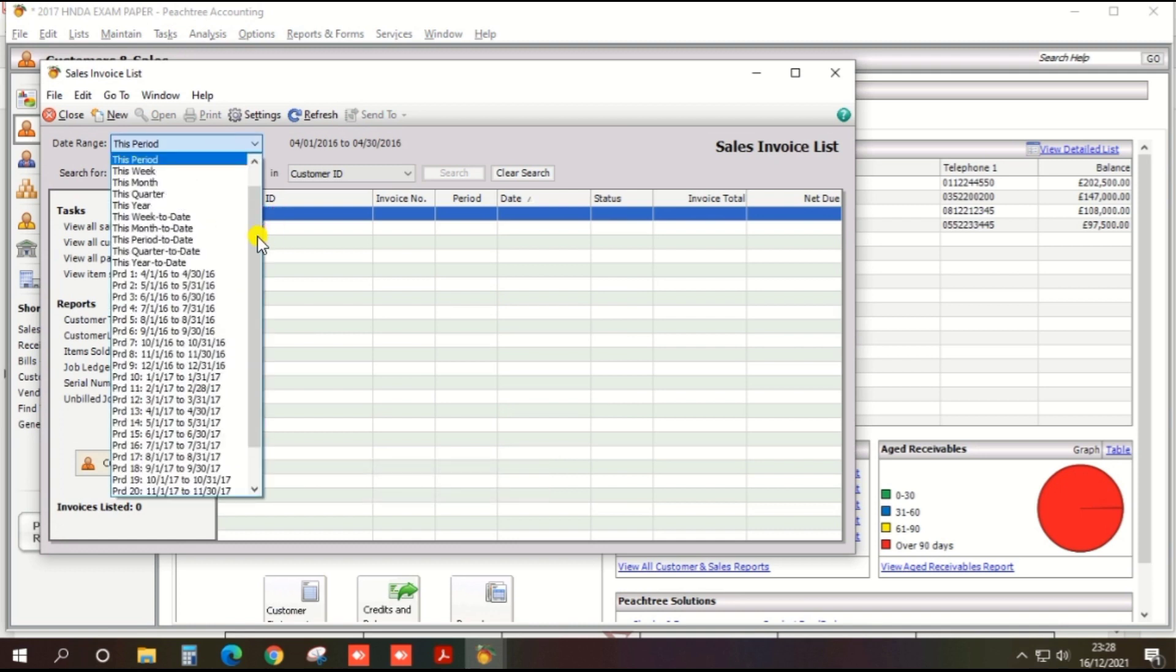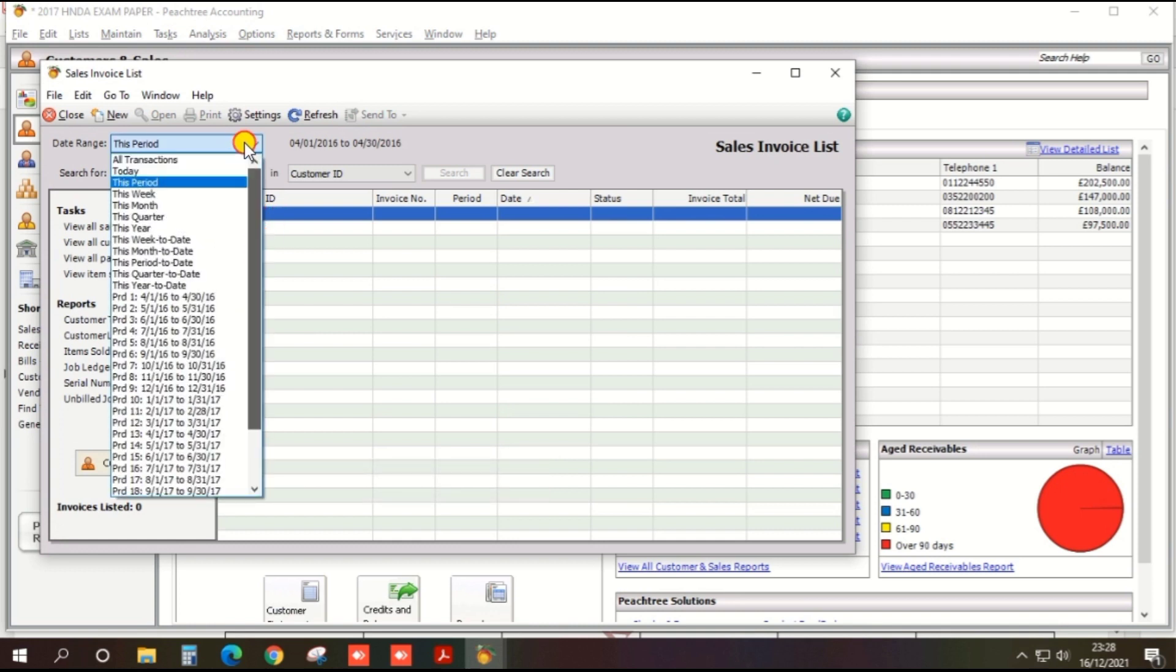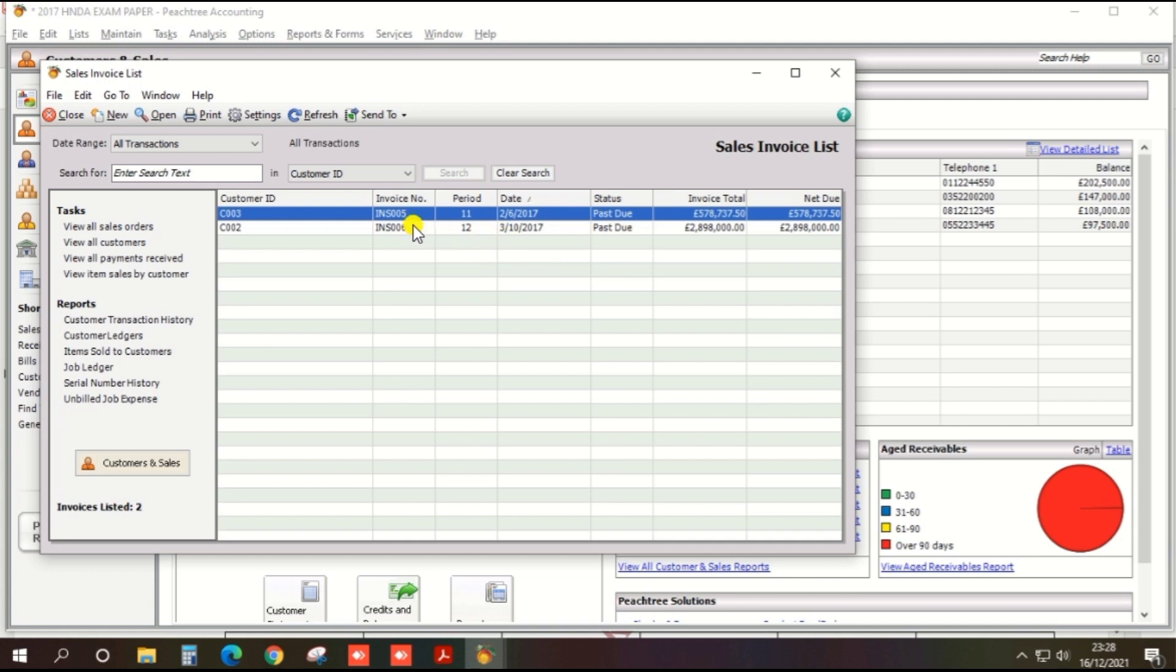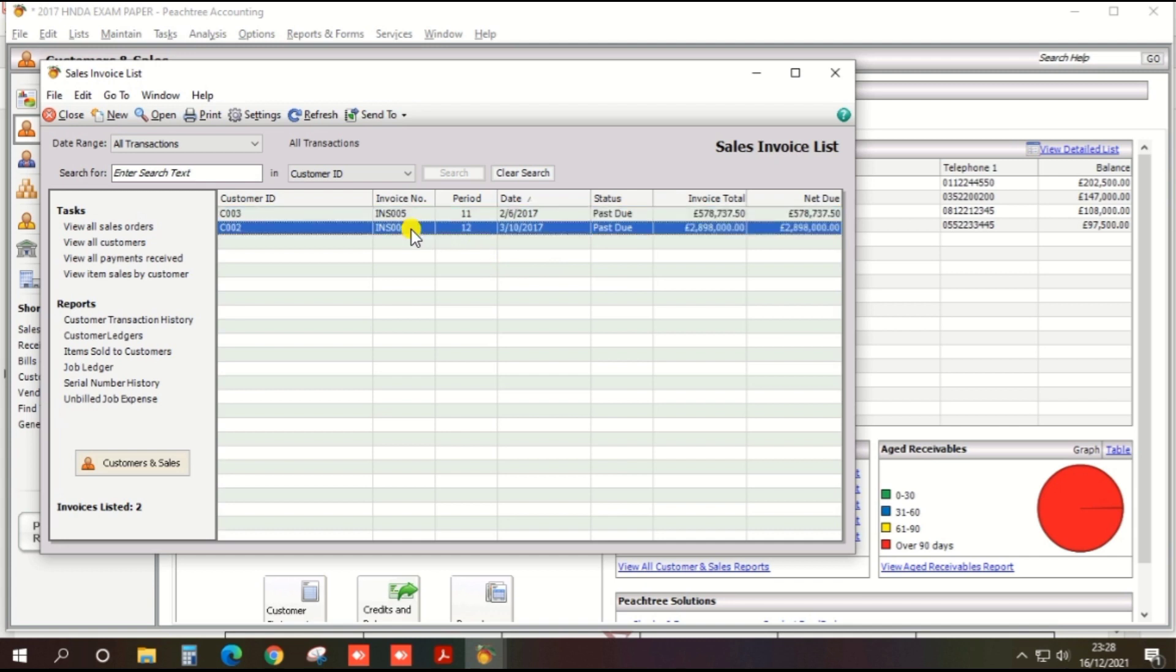You need to change the date range to all transactions. And there are two invoices: INS005 and INS006, converted from quotations.